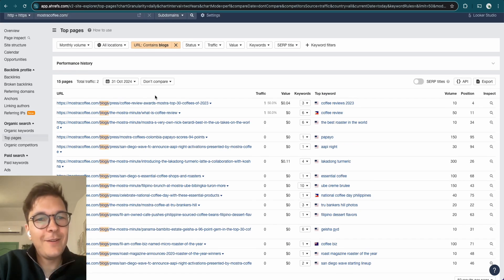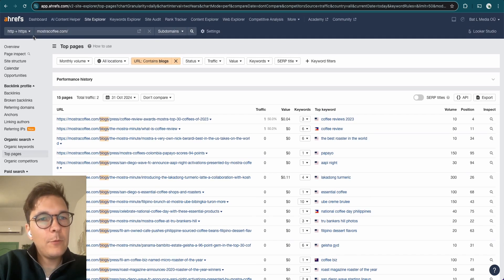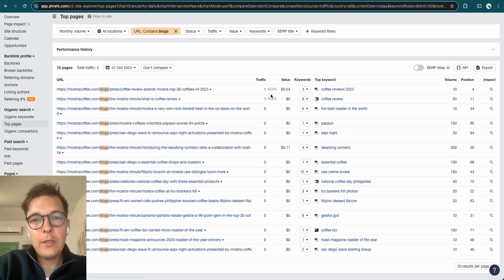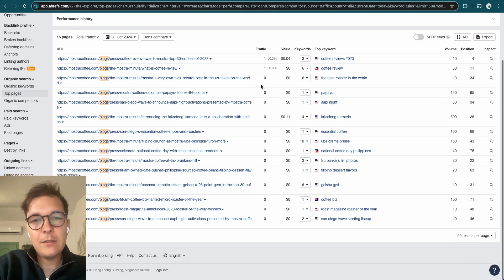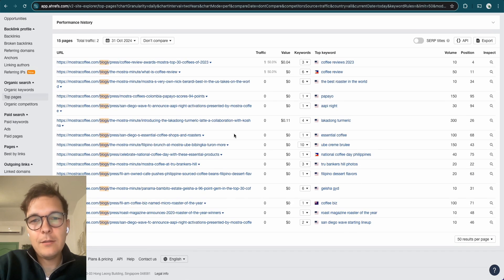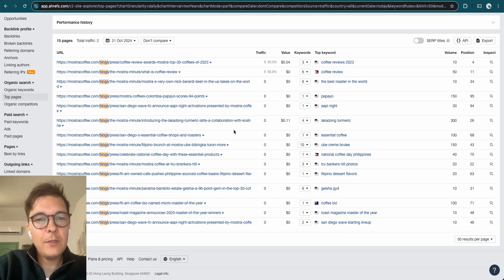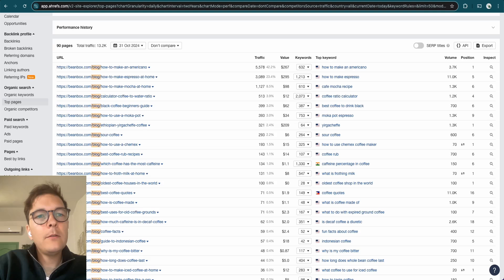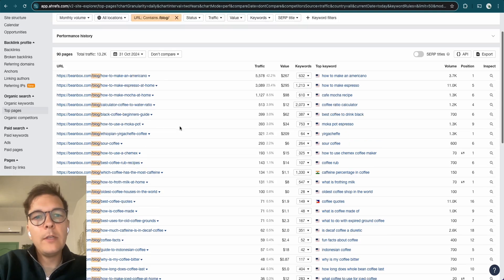And another last example, very quickly here, 15 pages for moonstruckcoffee.com. 15 blog articles. And the top two are getting one visitor every month. But each other isn't getting any traffic at all. So you don't want to do that.